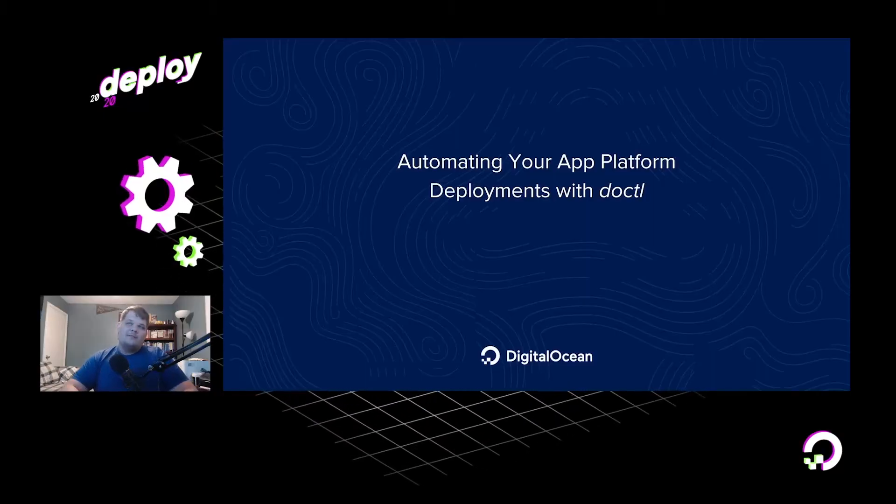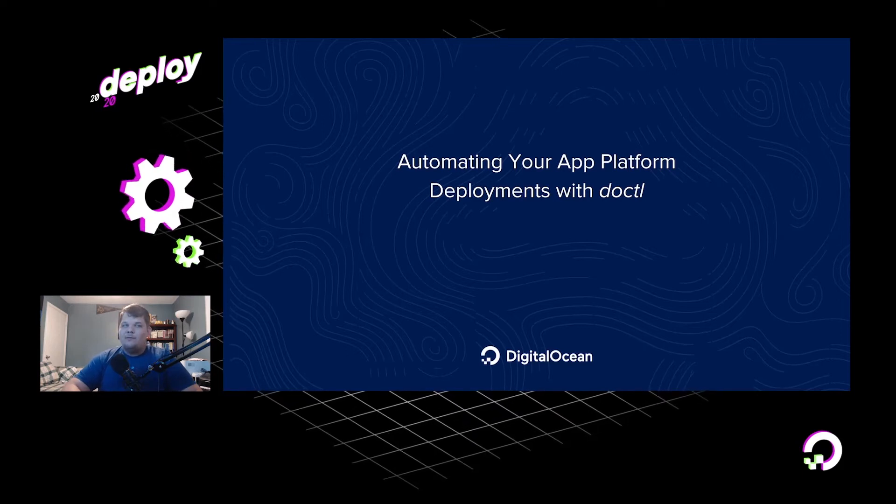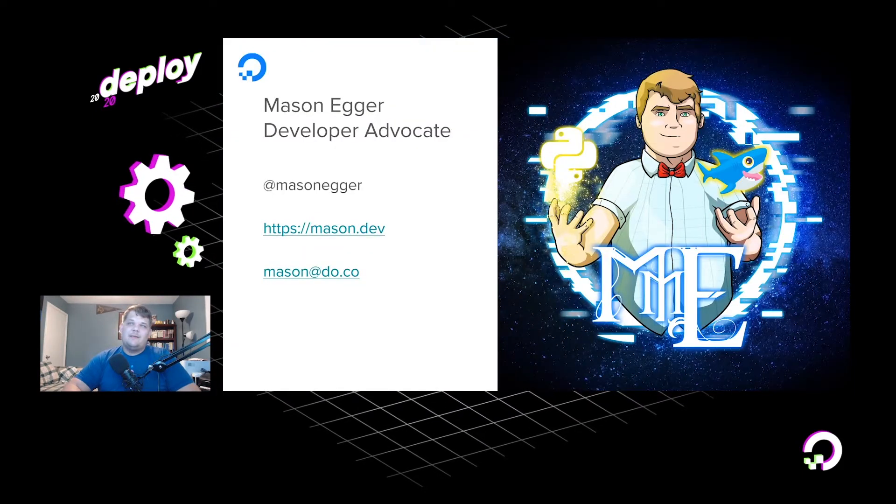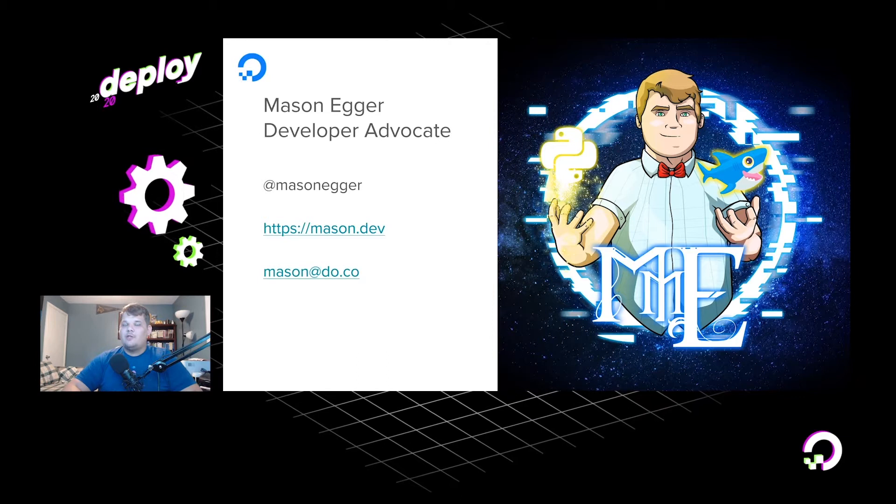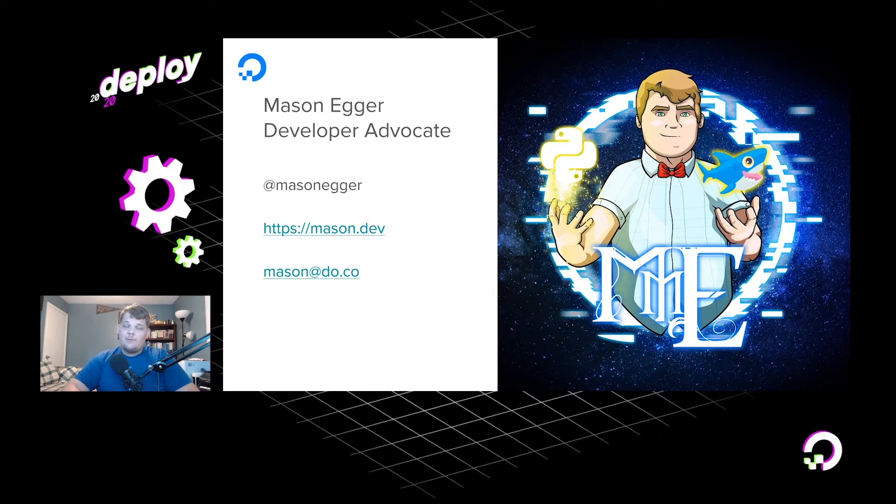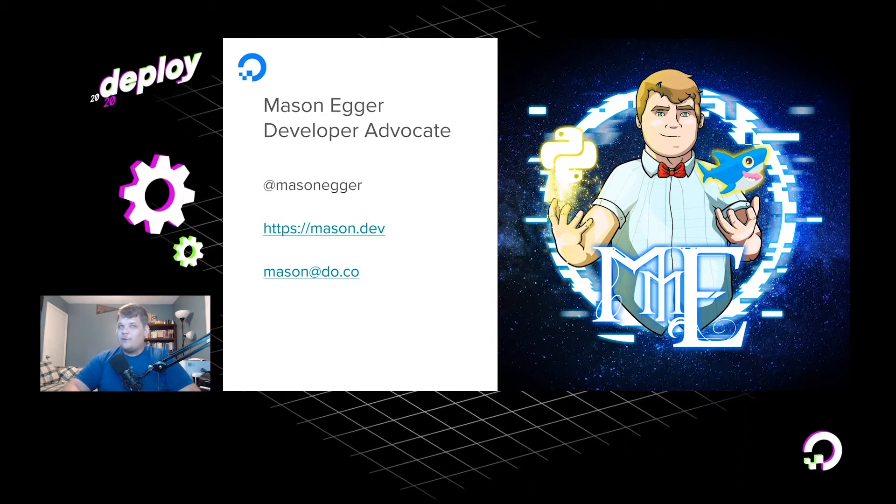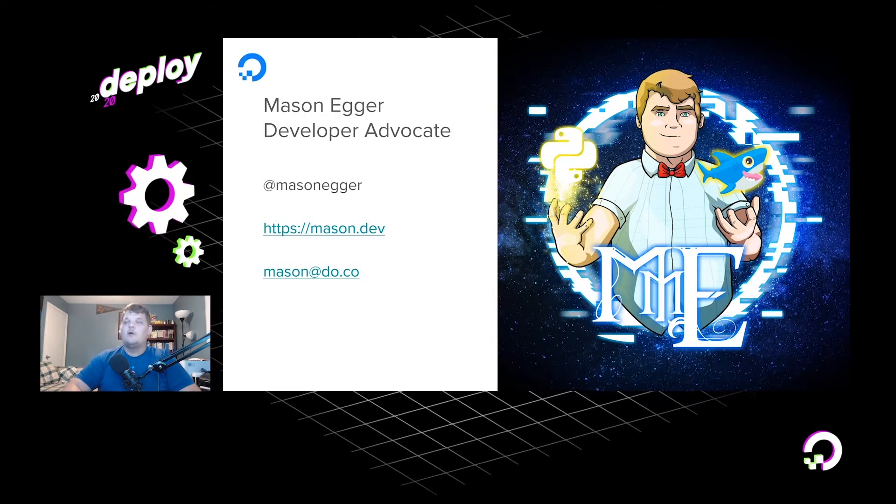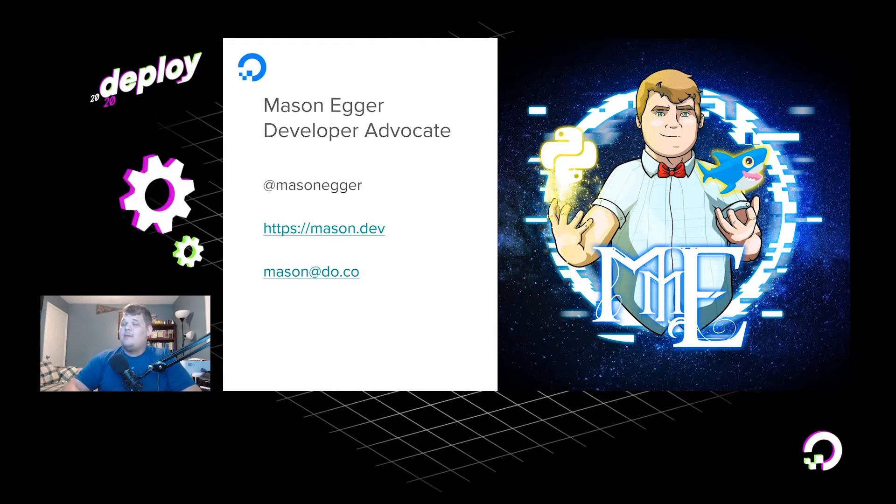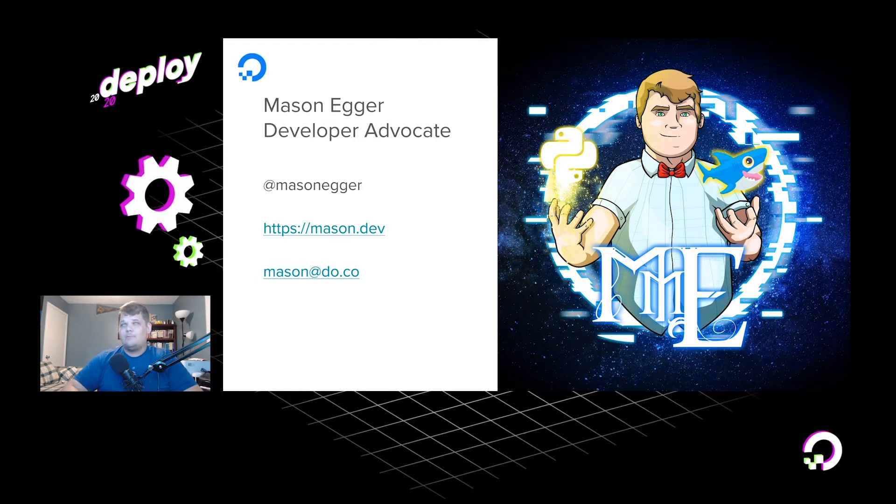Hello everyone and welcome to the session, Automating Your App Platform Deployments with DOCTL. My name is Mason Egger and I'm a developer advocate here at DigitalOcean. If you have any questions after this presentation, please feel free to reach out to me at MasonEgger on Twitter, or if you would like to send me an email, email me at mason at do.co.